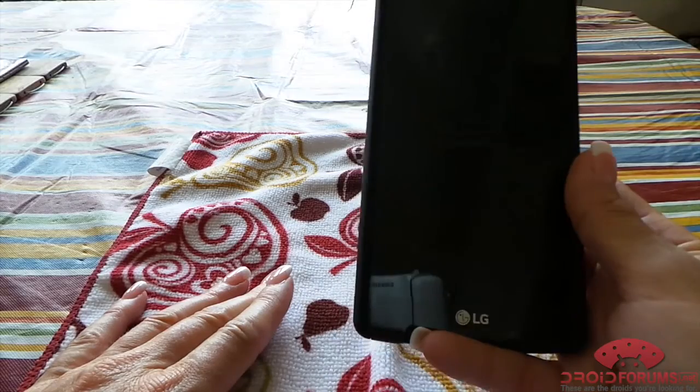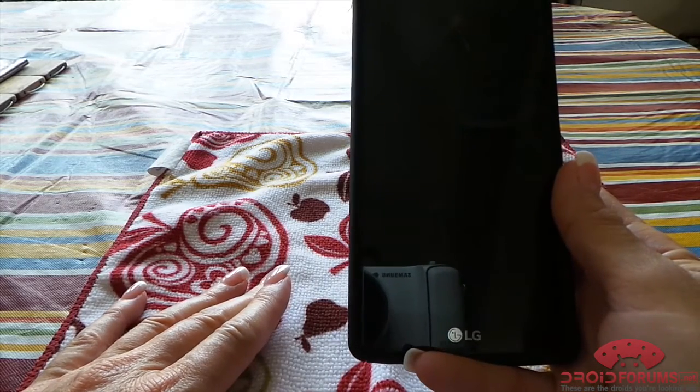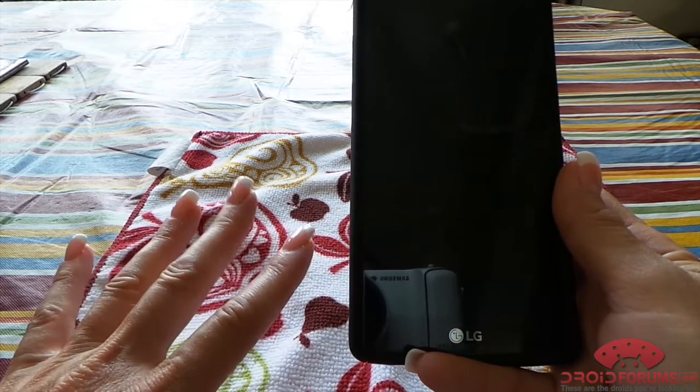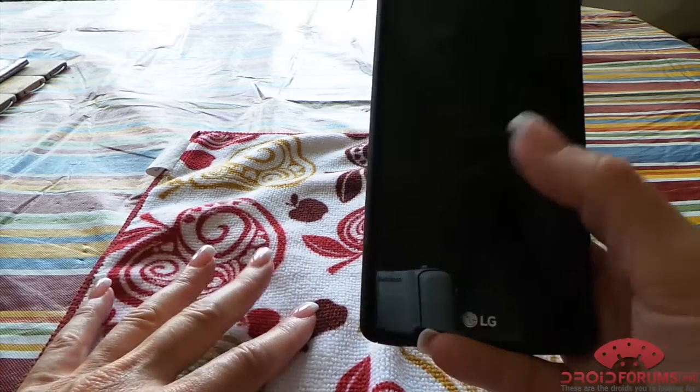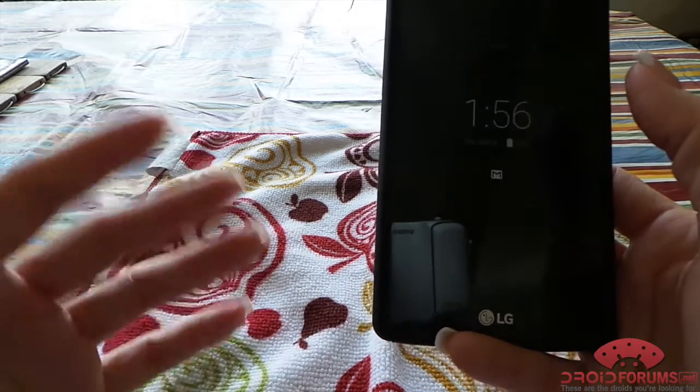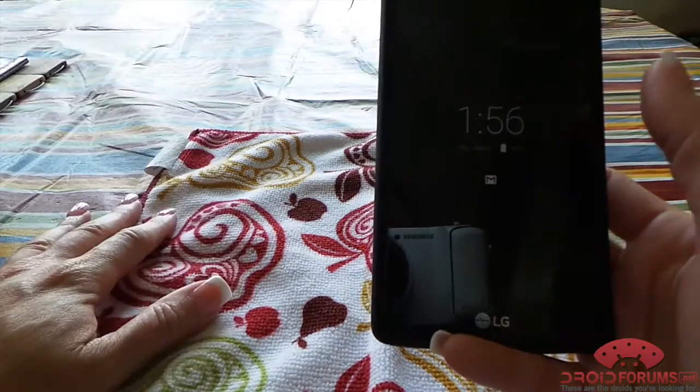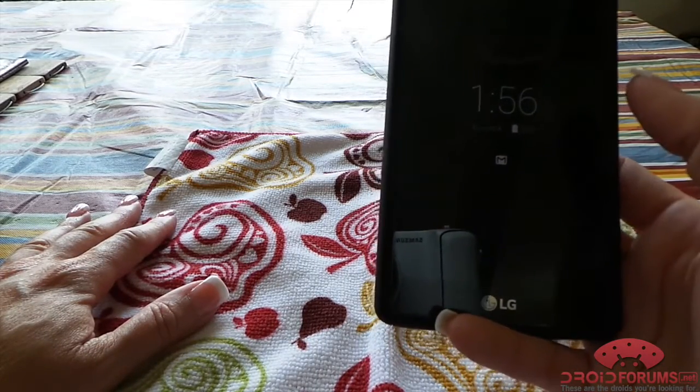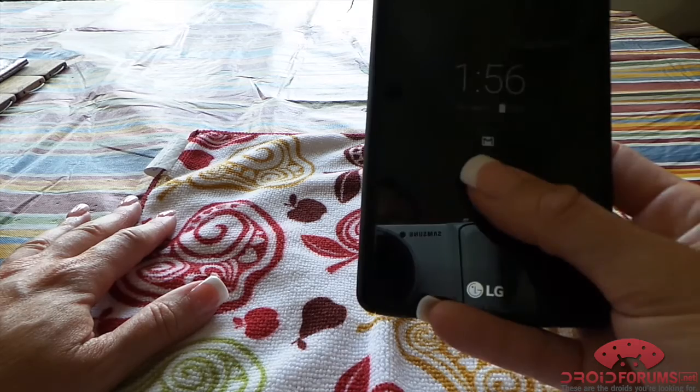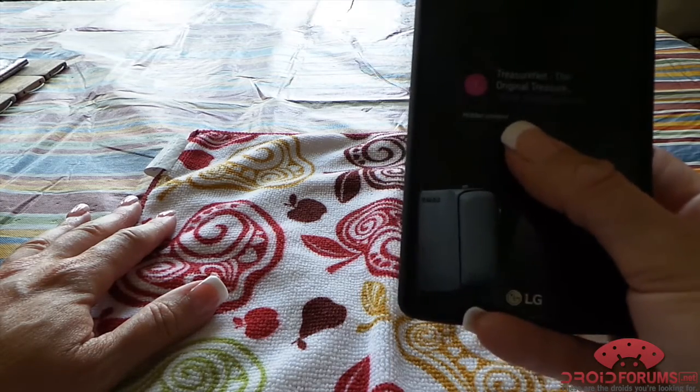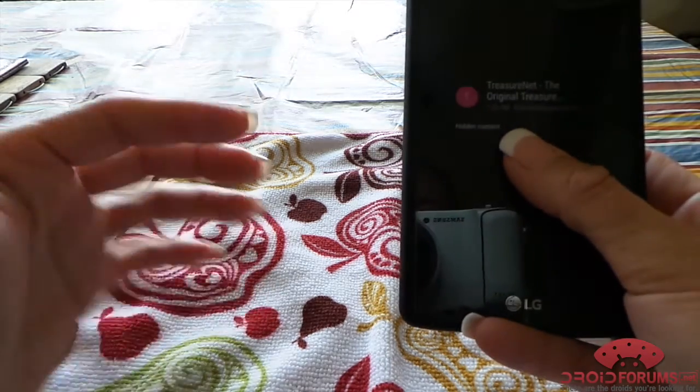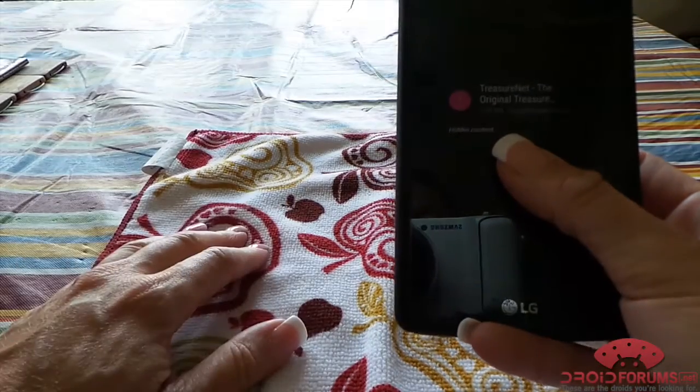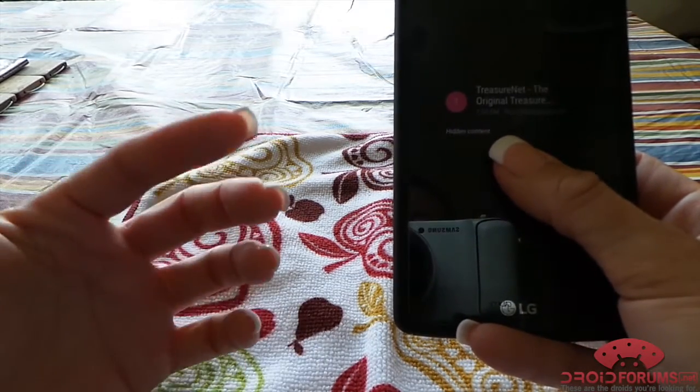It's much like the heads-up display that came out with the Moto X and the Turbo, where if you reach for your device it pops up your clock with the date and battery, and then any notifications you have. You can press and hold and it'll show you—it has an option